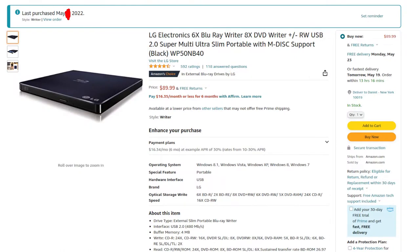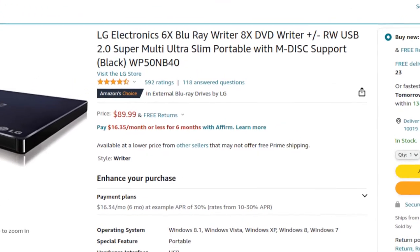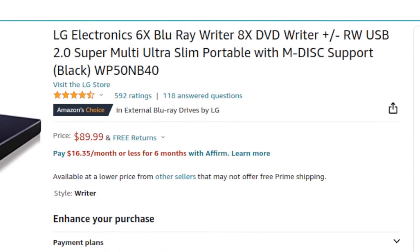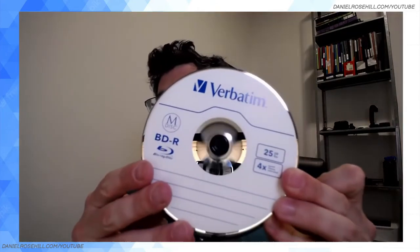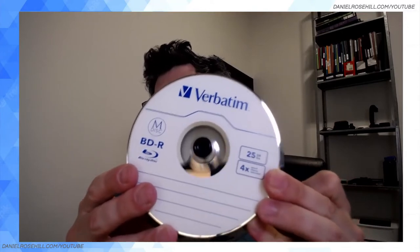I want to talk about how I got this to work in Ubuntu Linux. Those following this channel might have seen a video where I said I got the M-DISC to work in K3b. Unfortunately, even though it wasn't officially supported, the drive appeared in K3b and it recognized the M-DISC Blu-ray media — I'm using the 25GB four-times-speed M-DISCs from Verbatim.